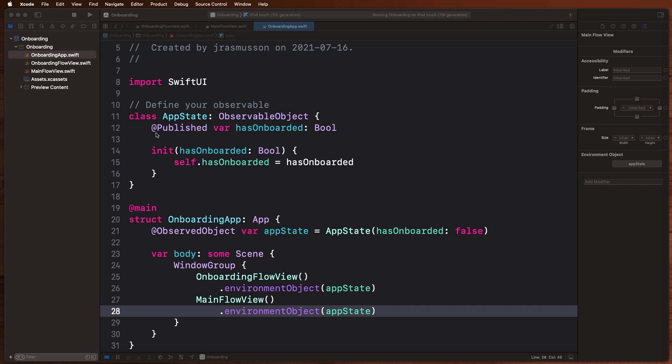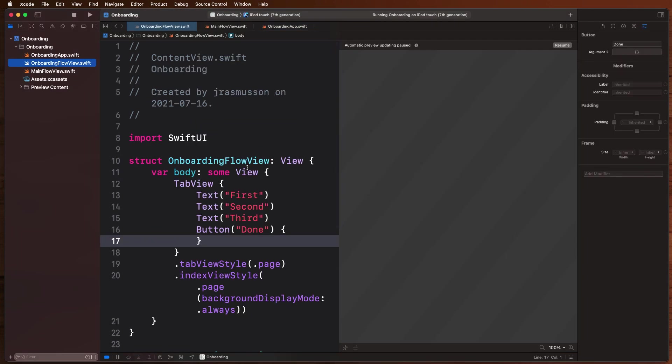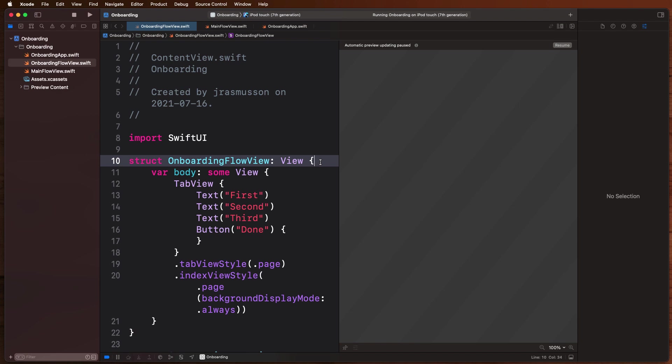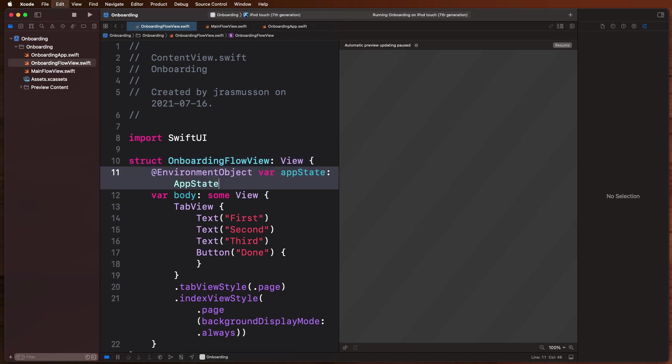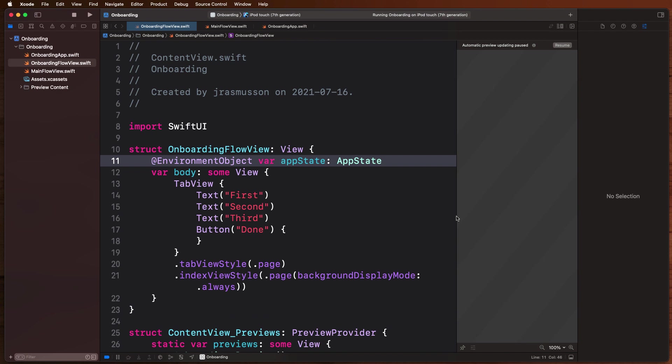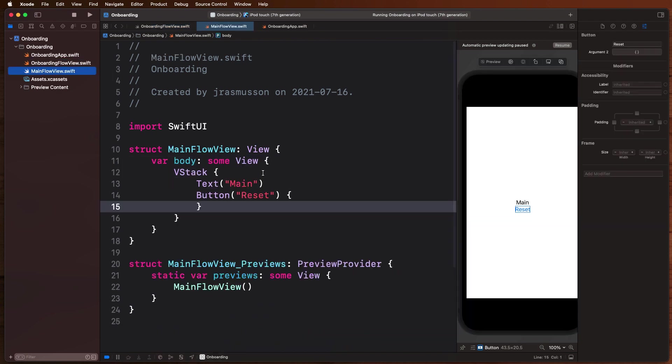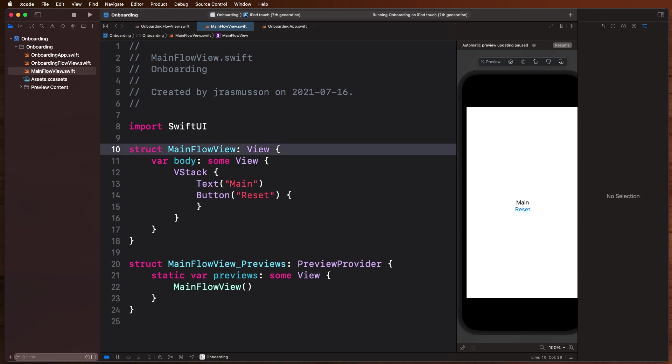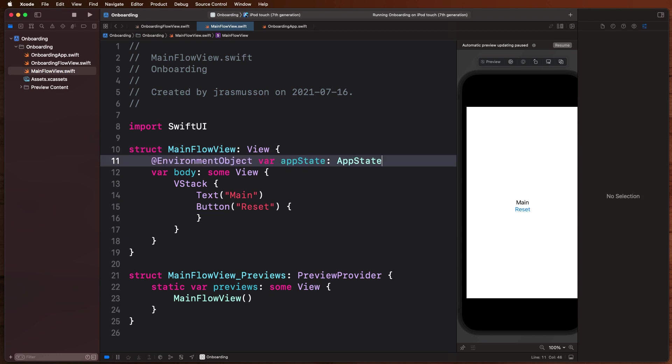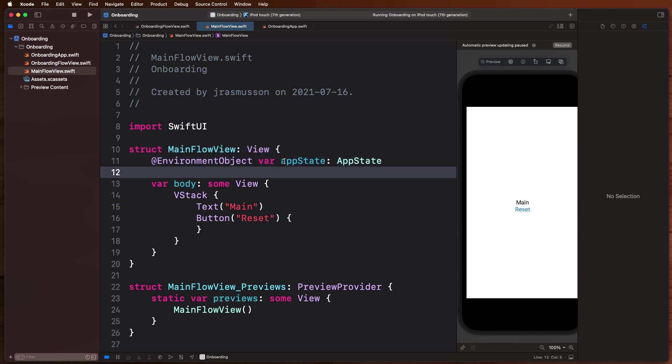So now each of these views will have access to this when they render. So to make use of that, let's go into each one of these now and just add that as a variable. So for our onboarding flow, we're going to have our app state there, so it's going to be available to us there. And for our main view flow, we're also going to add it as something we have access to here. So we're going to have access now to our app state in our main flow and our onboarding flow.